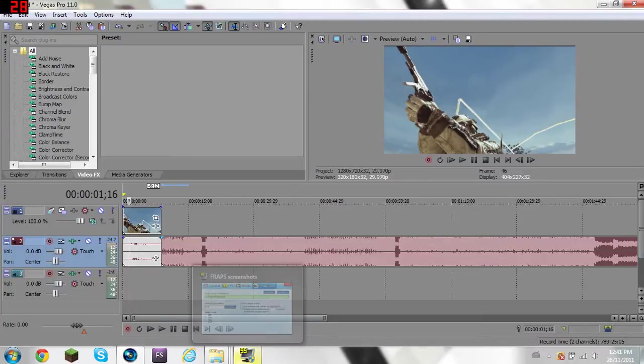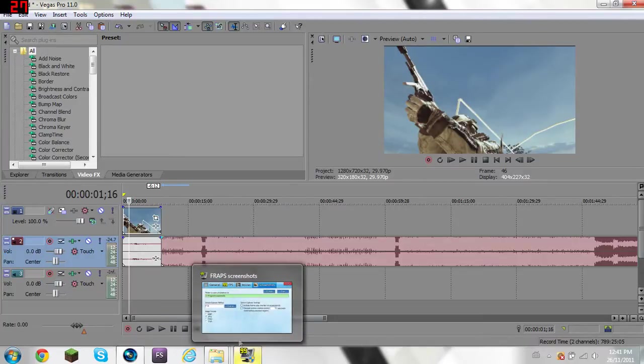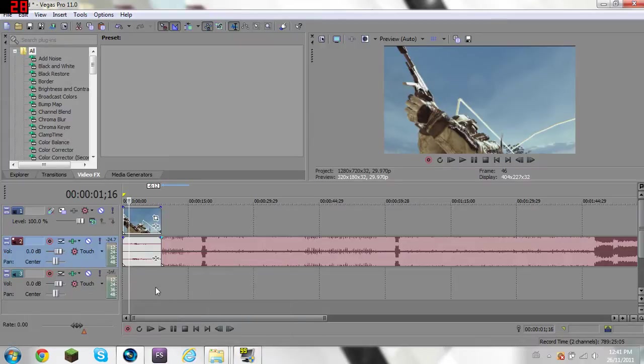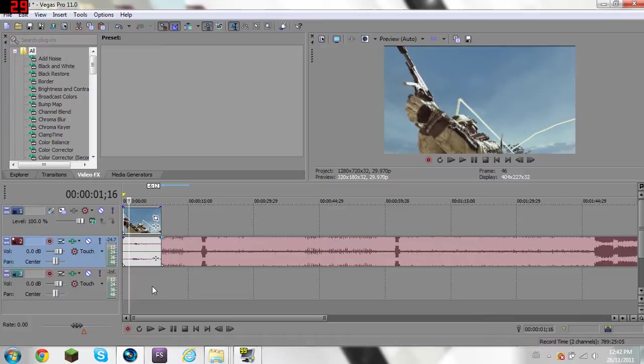I'd show it in a window, but fraps lags my computer. Well, not my computer, just the rendering of the video. It might just be the settings, but I'm not sure.